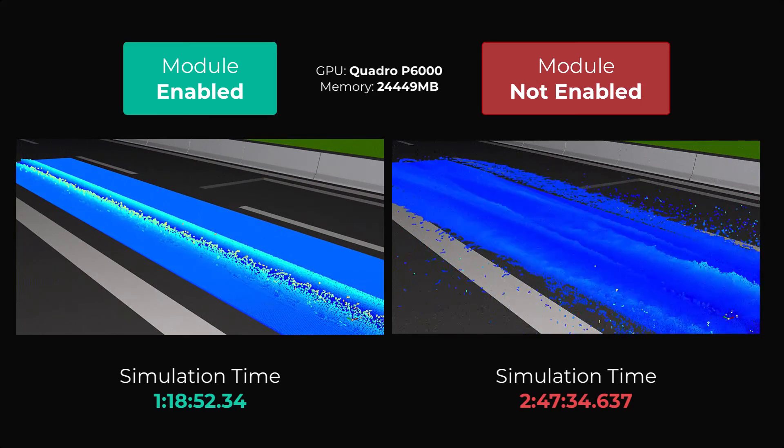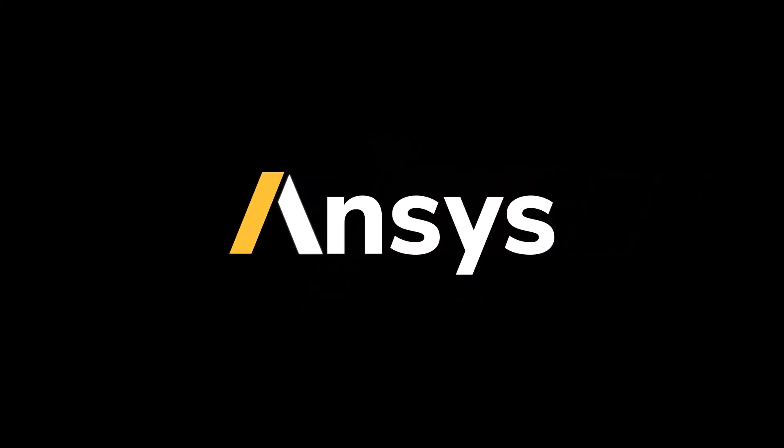To learn more, access ANSYS Rocky's manuals and the ANSYS Rocky Innovation Space.